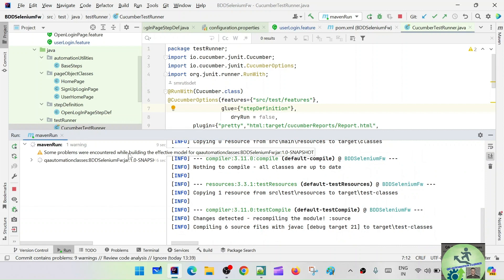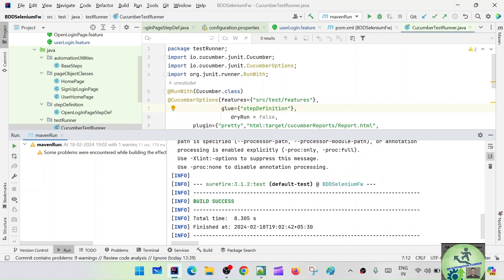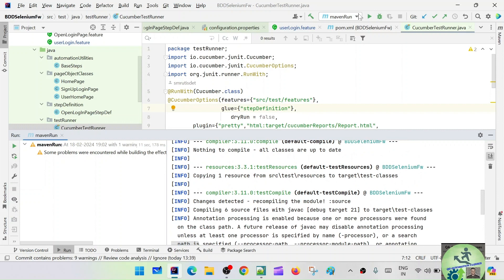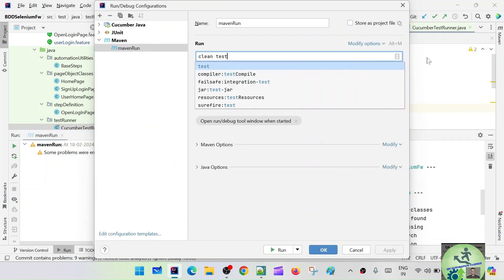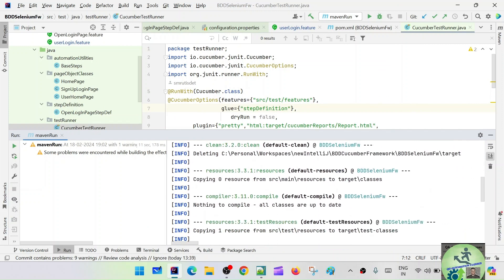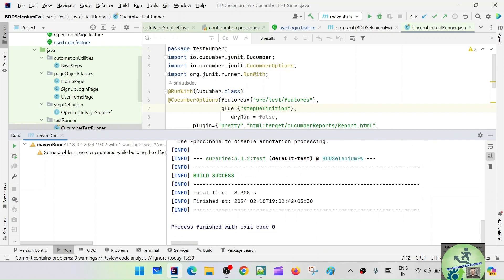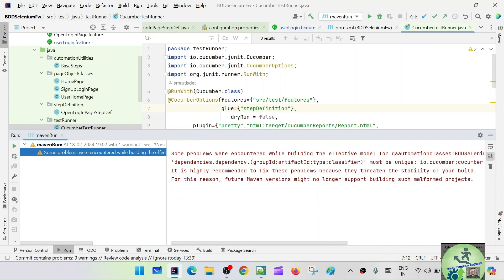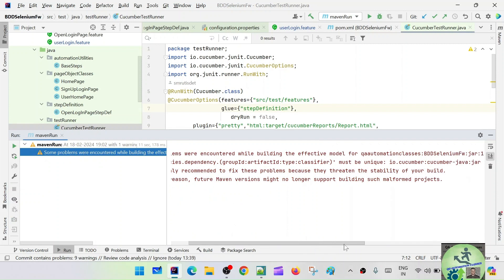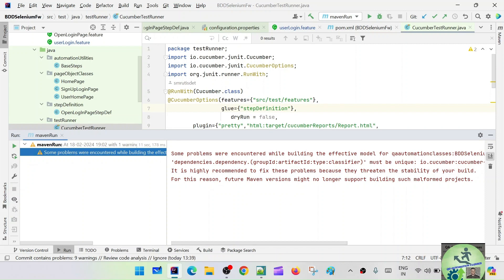There's some problem encountered while building the effective model, but the build is showing as success. We said 'clean test' but our intention was to run the test runner, and it is not getting picked up. It is just downloading some dependencies and showing build success with no execution. There is also a duplicate version issue with cucumber-java.